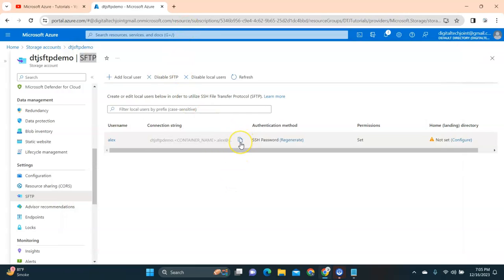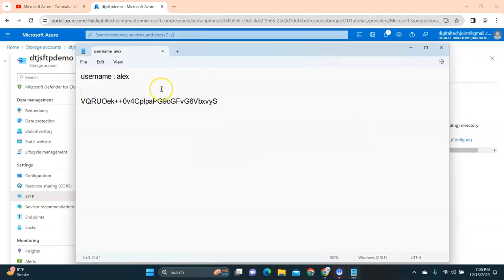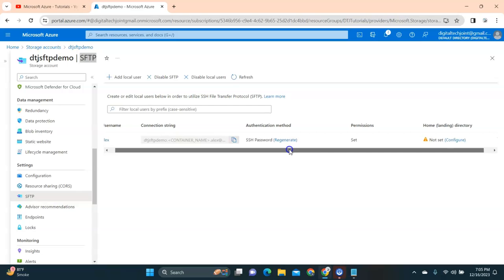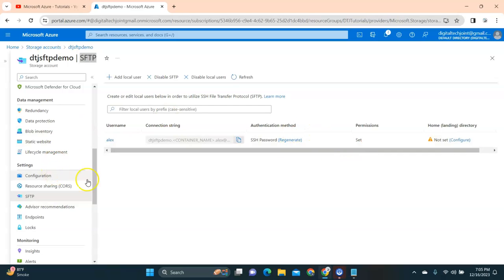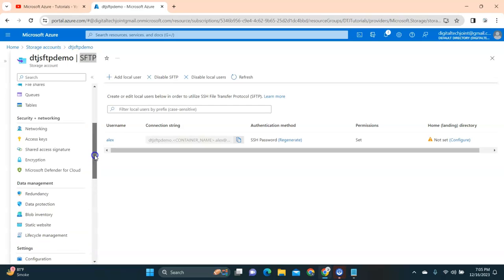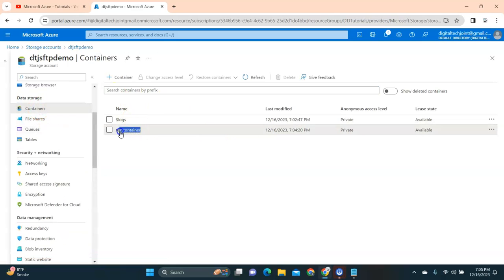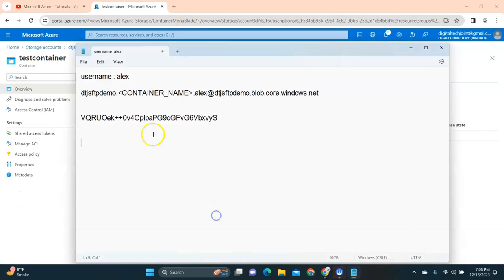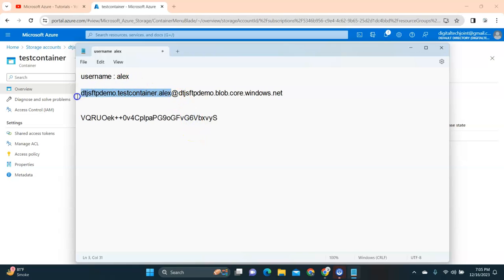The connection string is very important — I click on it and copy the container name. If you want to regenerate the SSH password, click that option. I copy the connection string and go to the container to confirm the container name. In Notepad, the connection string contains the container name — replace that with your container name. So now I have the username, the host, the container username, and the password — all the connection details are defined.